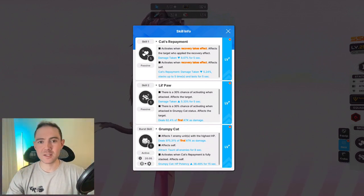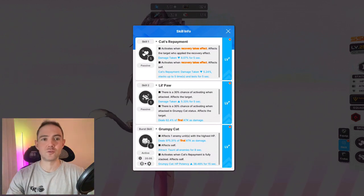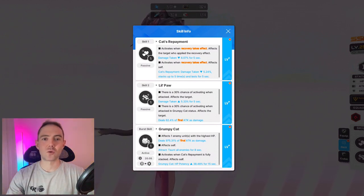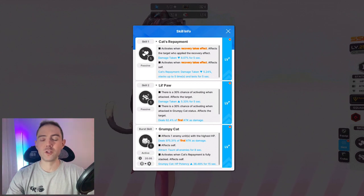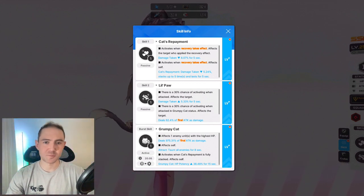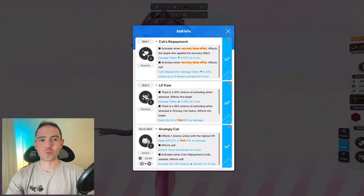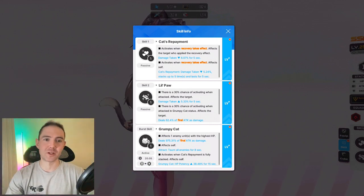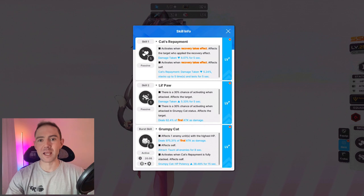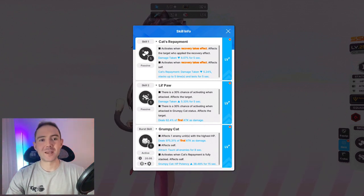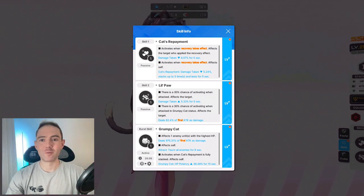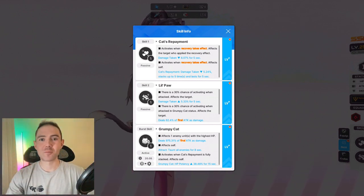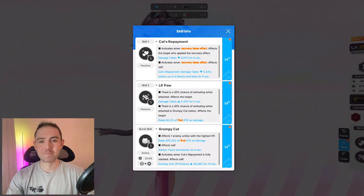Basically, max HP increase will not count as healing for Nero's skill to trigger, and continuous or healing over time effects will only trigger Nero's skill once. To be honest, this should have been pretty obvious. It says what the skill does right in the description.